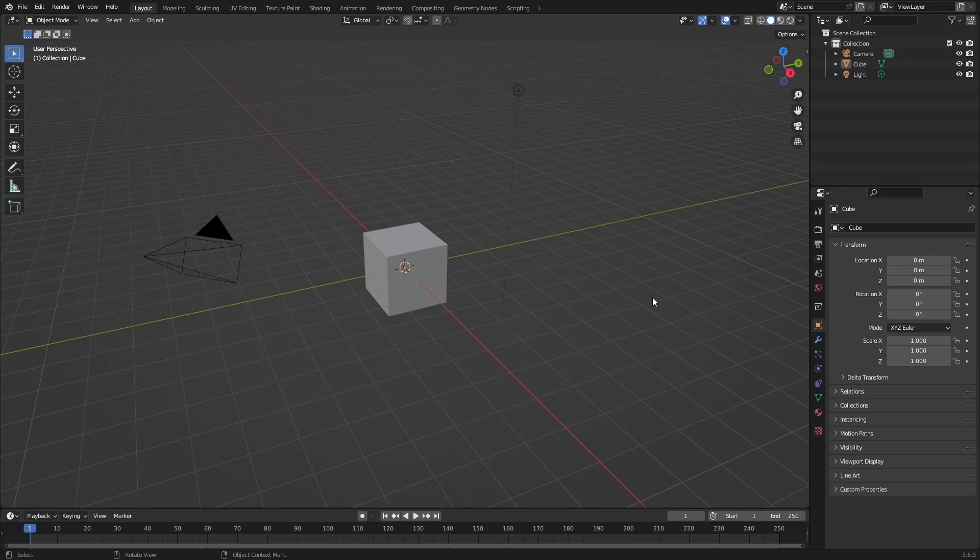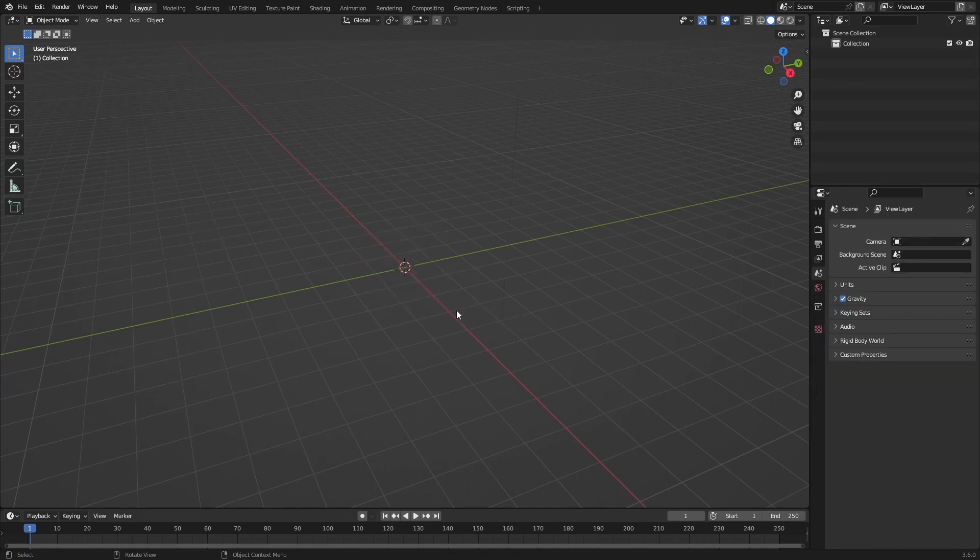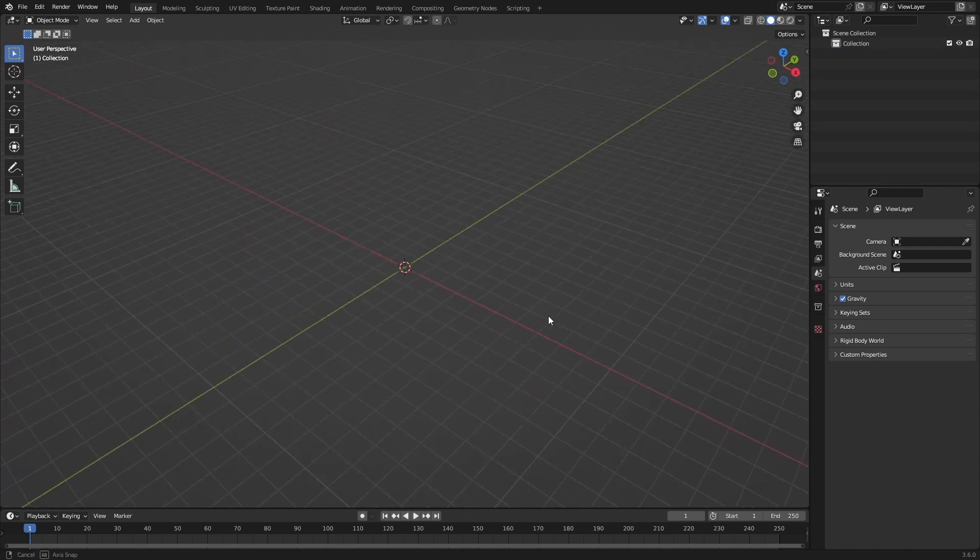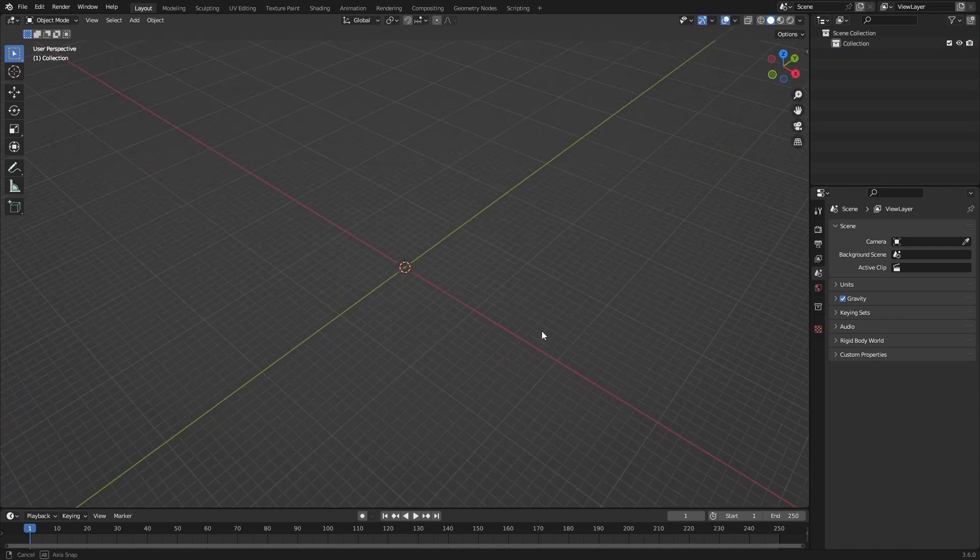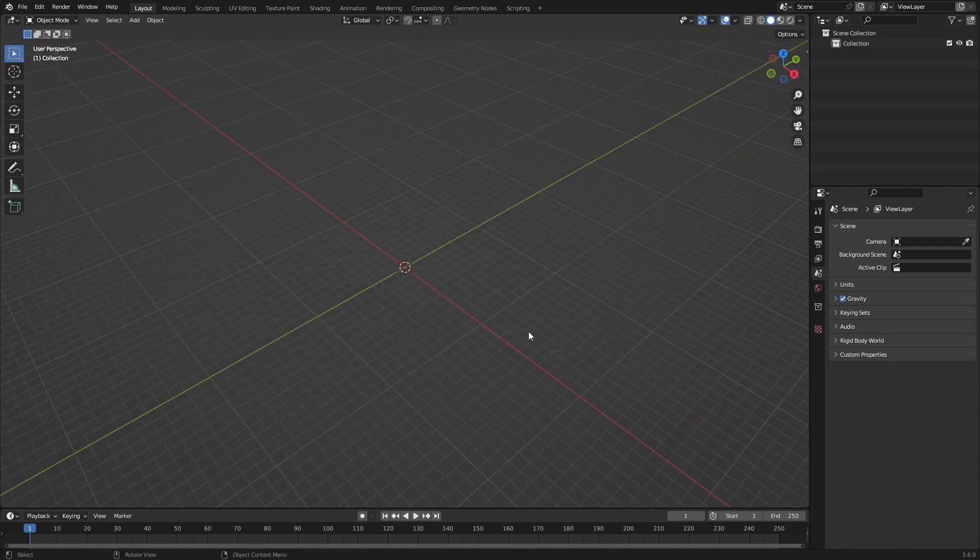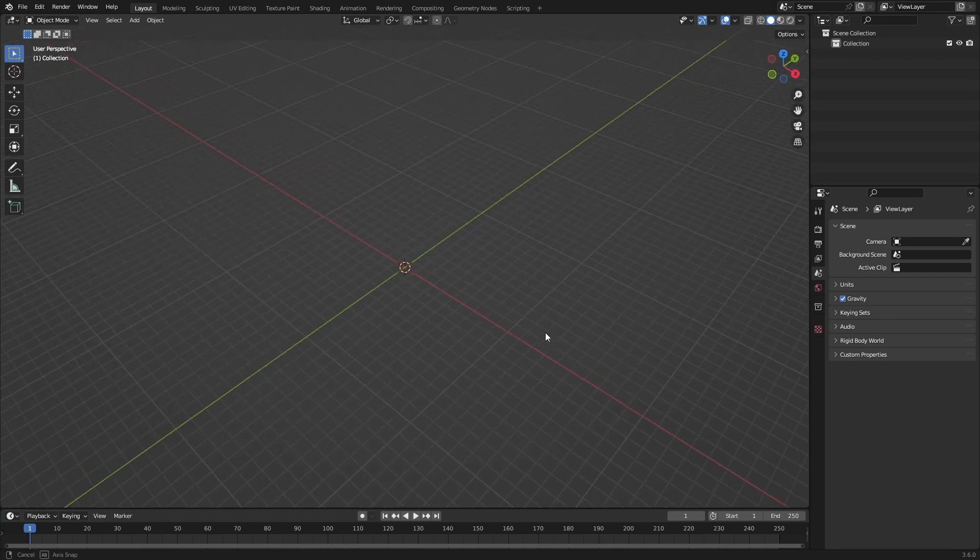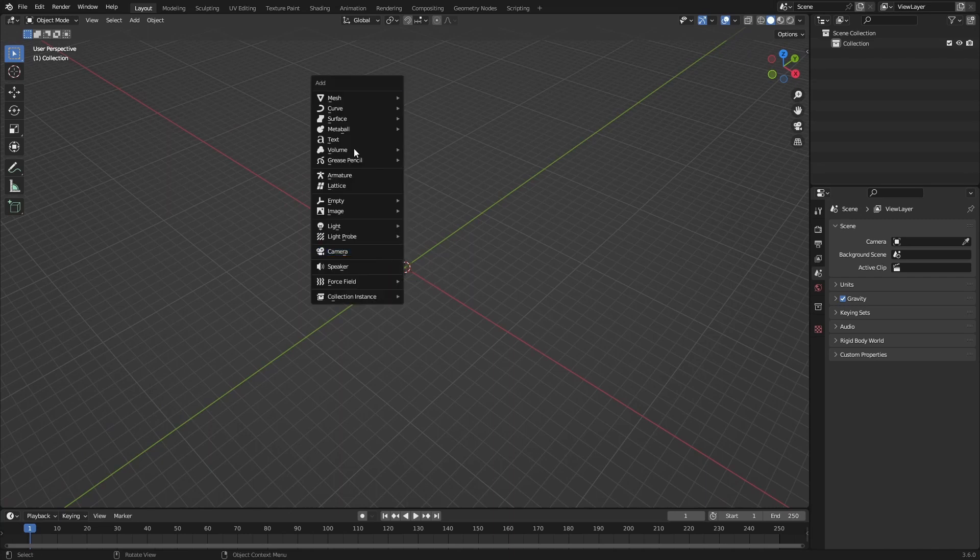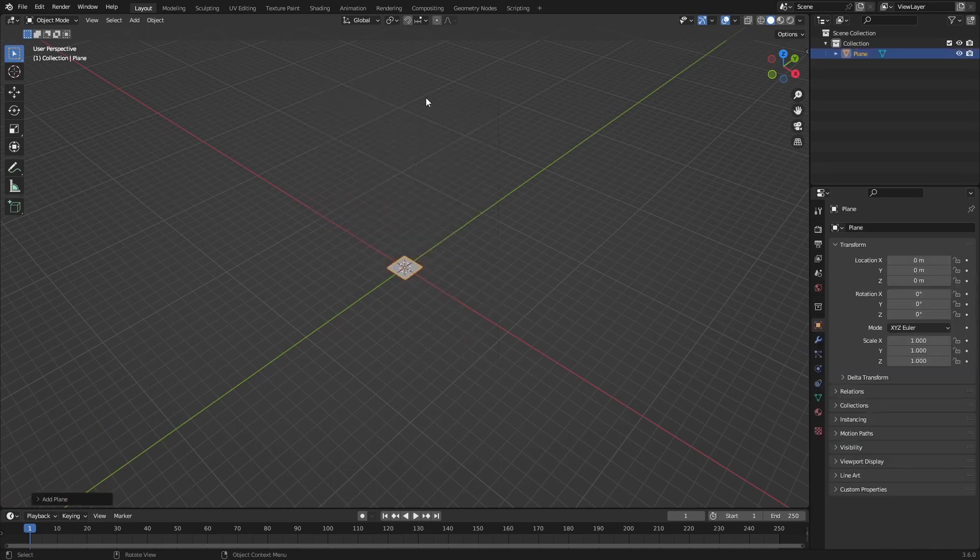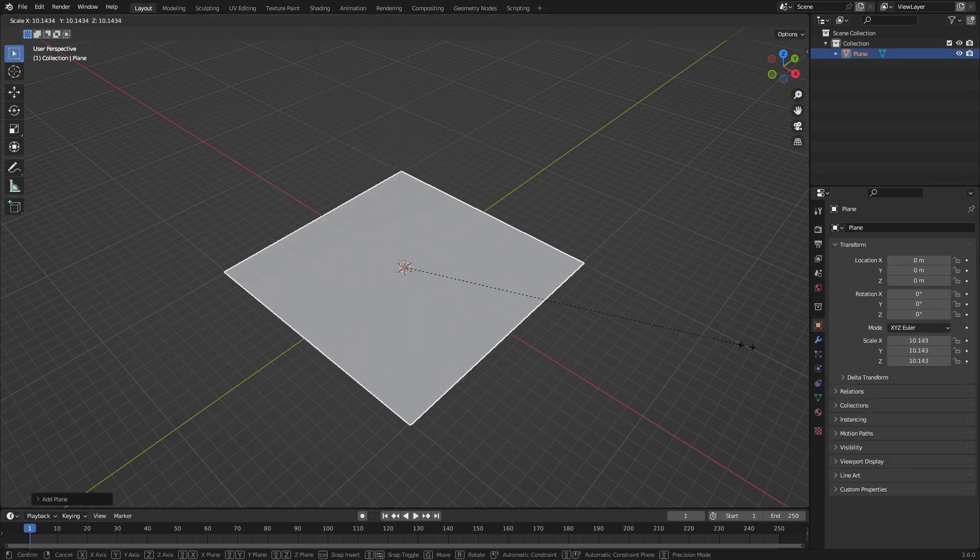So we're going to change that. The first thing we need to do is just delete the default cube and just decide what we want to do with our landscape. There are a lot of different ways to create a landscape in Blender and I've gone over a lot of these ways in my past videos. So right now let's just choose the simplest one which is the displacement. Just add in a plane and scale it up.